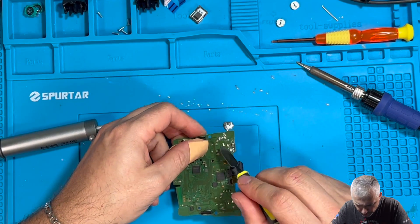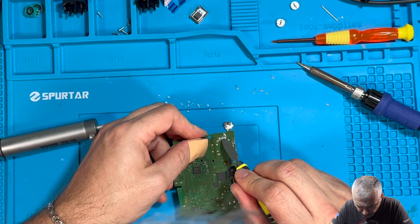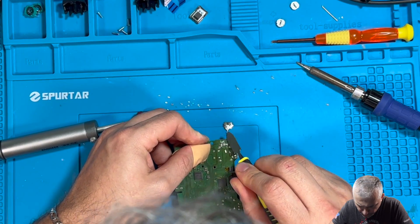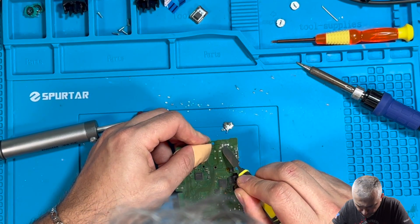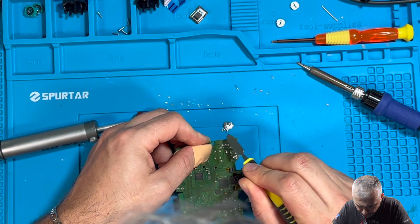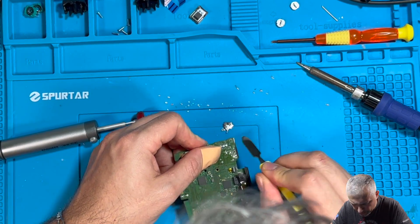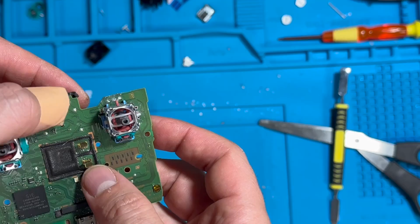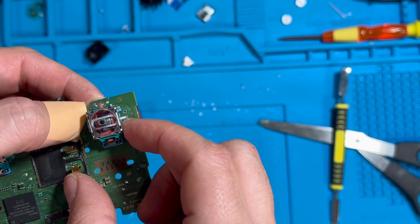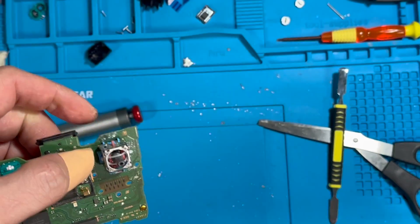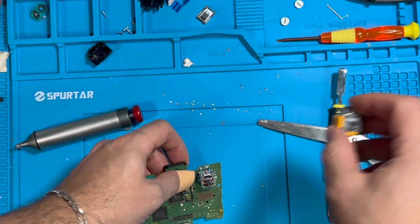Now we just want to remove and clean up some of this excess solder here. Now that these holes are cleaned, we could put the Hall Effect potentiometers in them. Let's go ahead and open it up.